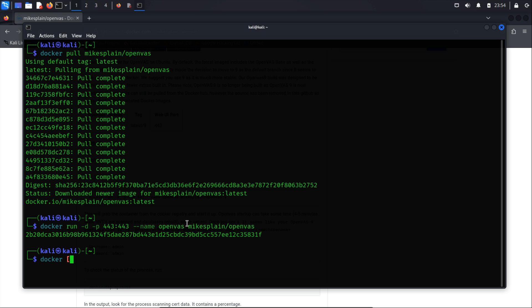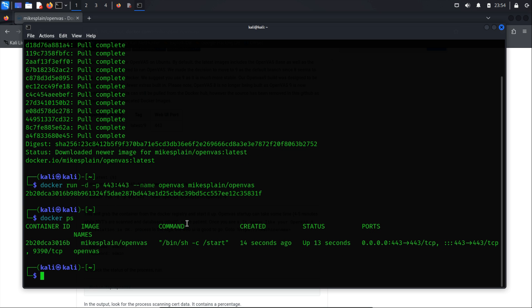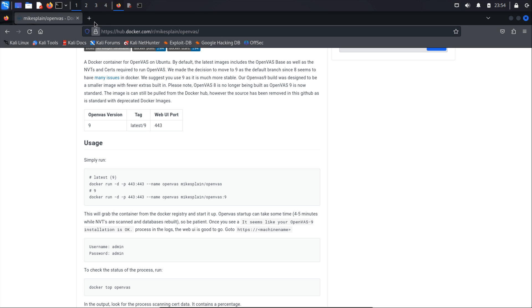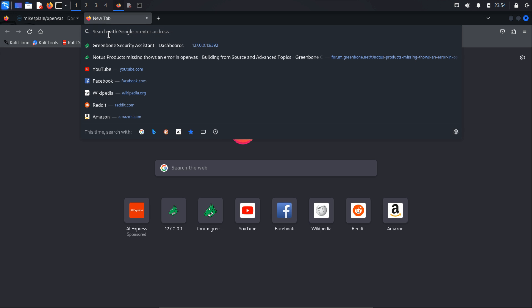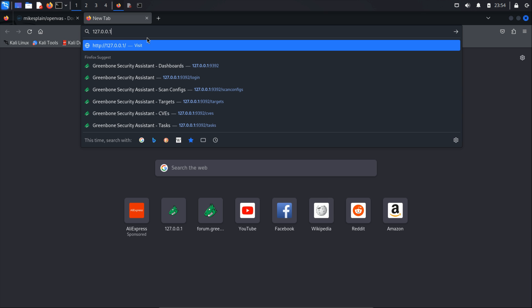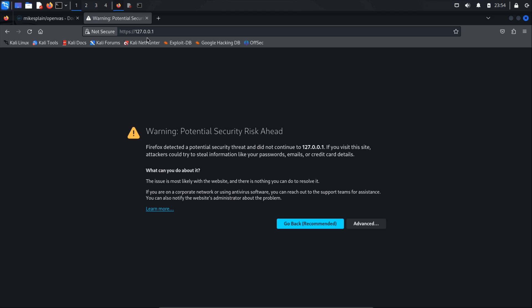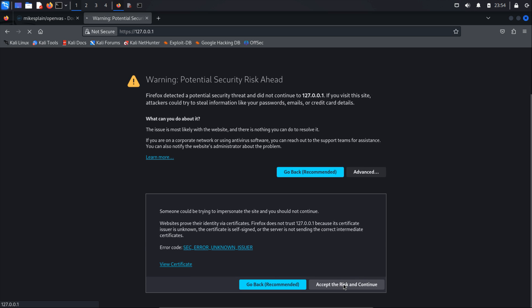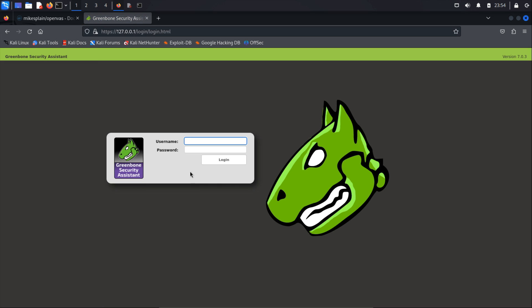Run the command docker ps to check on which port it is running. Typically it runs on the default SSL port 443. Open your preferred web browser and access OpenVAS by entering the local IP address and specified port. Upon accessing OpenVAS, you may encounter a warning about potential risks — ignore this warning, proceed by clicking Advanced, and accept the risk to continue. A login page will appear asking for a username and password. At the login screen, input credentials: username admin, password admin. You are now ready to log in to OpenVAS.